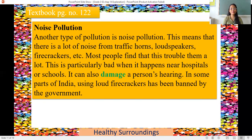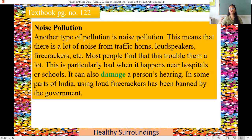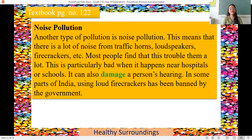Another type of pollution is noise pollution. This means there is a lot of noise from traffic horns, loudspeakers, firecrackers, etc. Most people find this troubles them a lot. When you hear a loud noise from a firecracker, loudspeaker or a horn, you get irritated. This is particularly bad in hospitals, where patients are sensitive, and in schools, where children are studying. It can also damage a person's hearing.